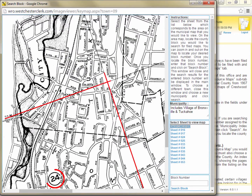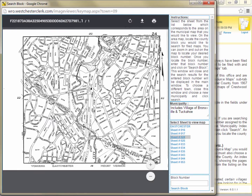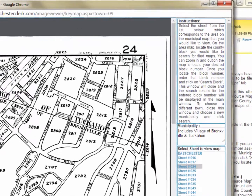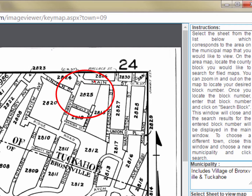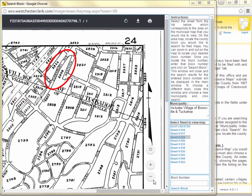We'll click on sheet 24 because we are interested in a property on Terrace Place in Tuckahoe. We'll zoom into the area where we know Terrace Place to be, and we can see that the area we are interested in is in block 2825 at the portion of Terrace Place that intersects with Main Street. You may notice on this map that Terrace Place doesn't appear to intersect with Main Street, and other oddities, like the portion of Sagamore Road that enters Tuckahoe is referred to as Duesenberry Avenue. The county blocks and the maps that display them were created in the 1930s, so you may notice that some roads and other features may have changed names or even locations.